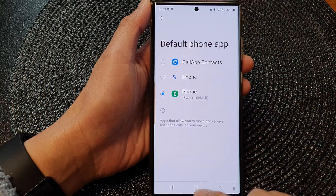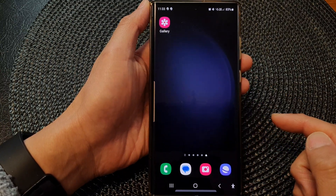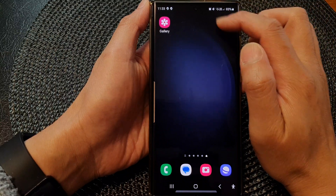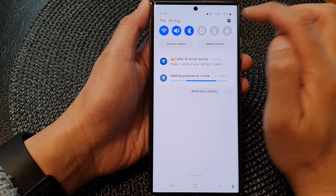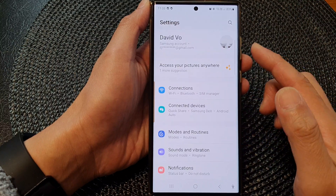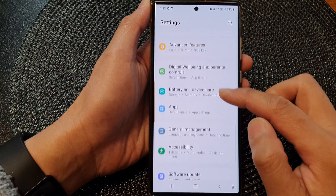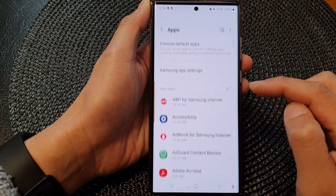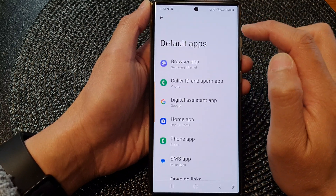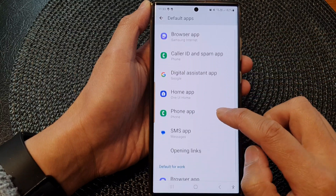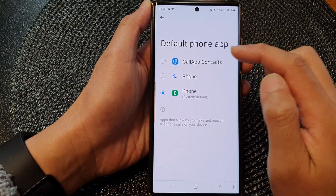First, tap on the home button to go back to the home screen. From the home screen, swipe down at the top, then tap on the settings icon. In the settings page, scroll down and tap on Apps, then tap on Choose Default Apps.